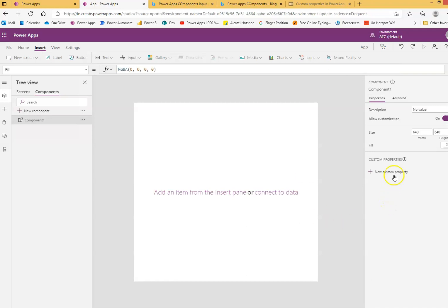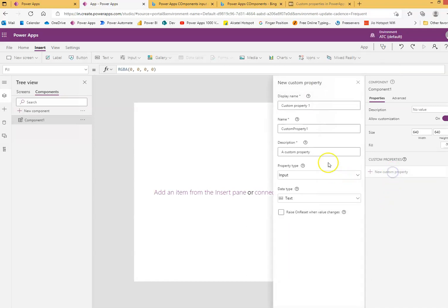You can give it any name, it doesn't matter. New custom property, I'll call it the return value, R-E-T-U-R-N, return value.